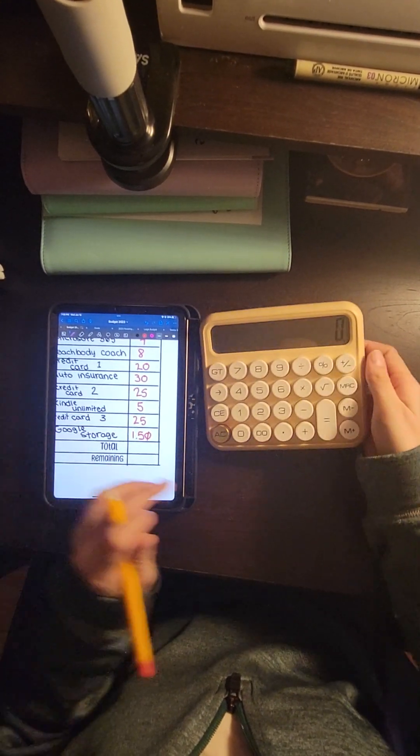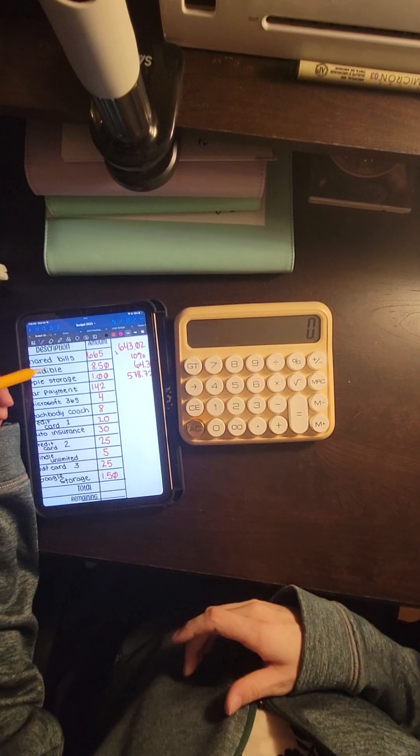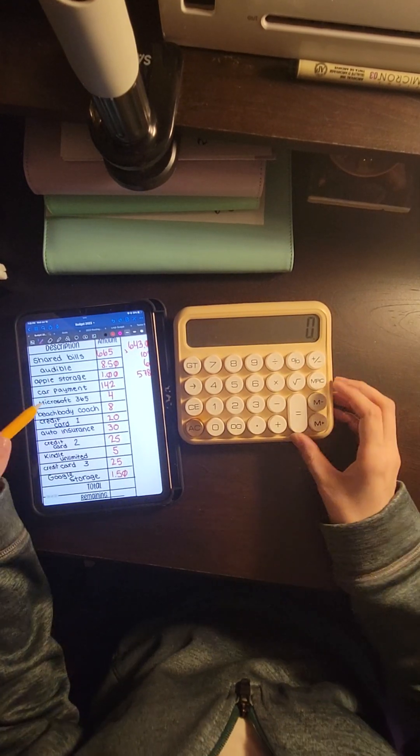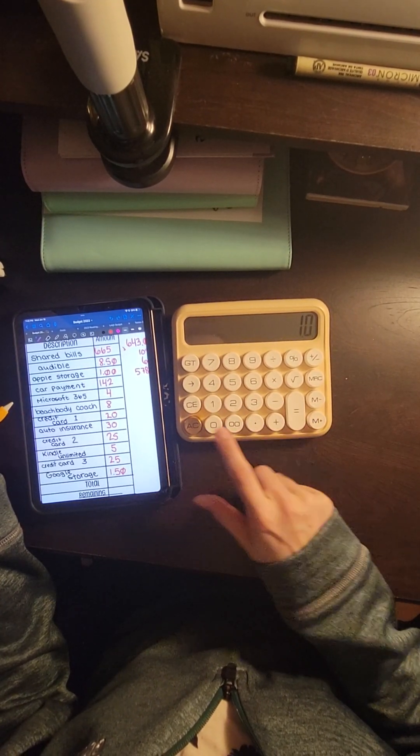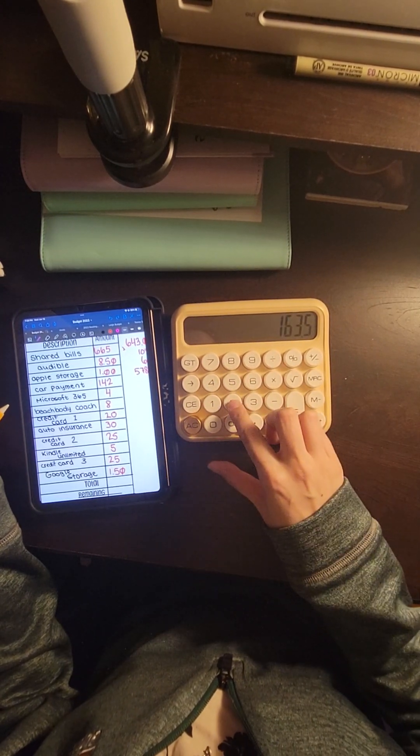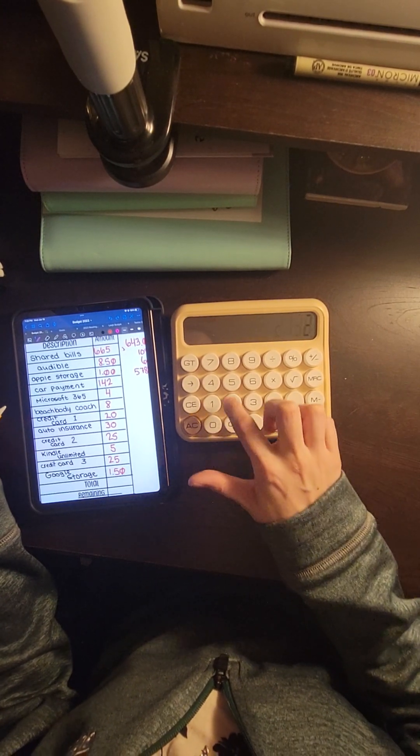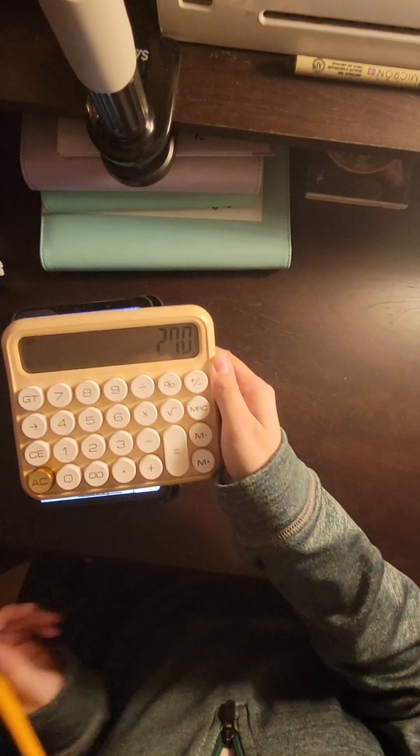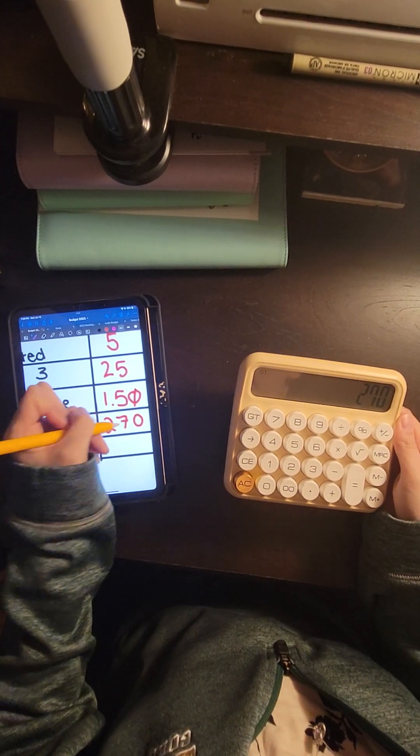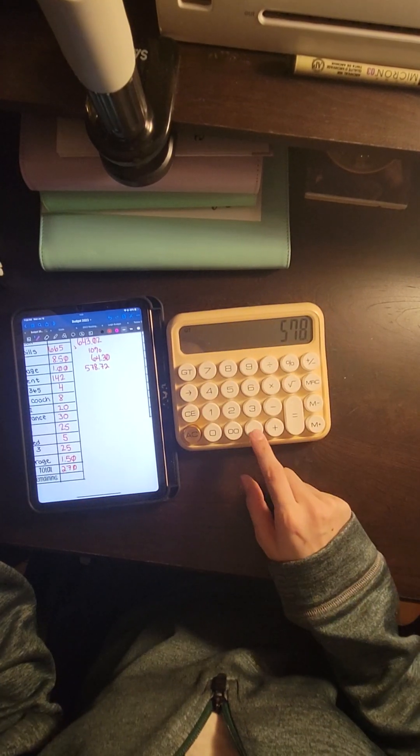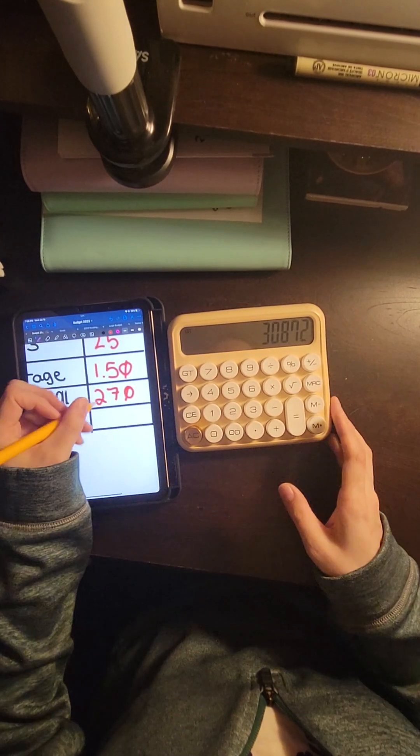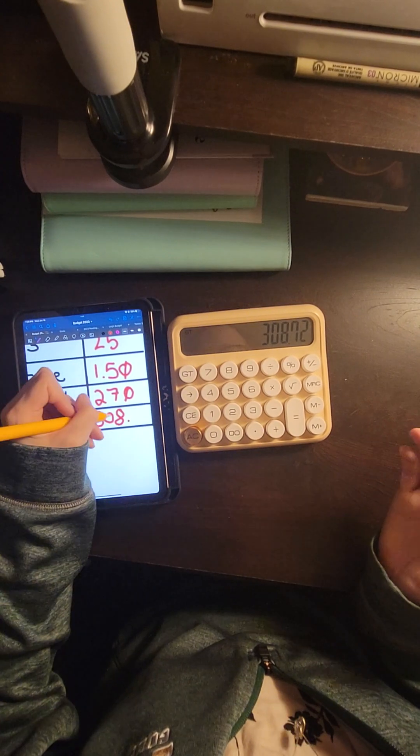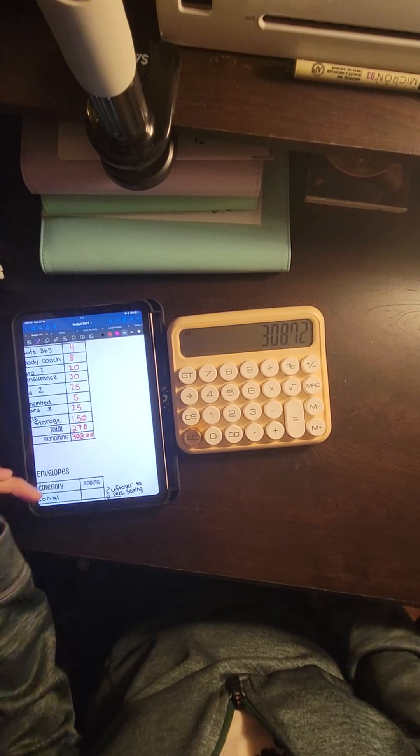So if we add all those up, I'm just going to add up from Audible down because that $665 comes out automatically. And that gives us $270 that go towards bills. So from there we take that $578.72, subtract $270, and that gives us $308 and change to disperse between our cash envelopes, our sinking funds, and our savings challenges.